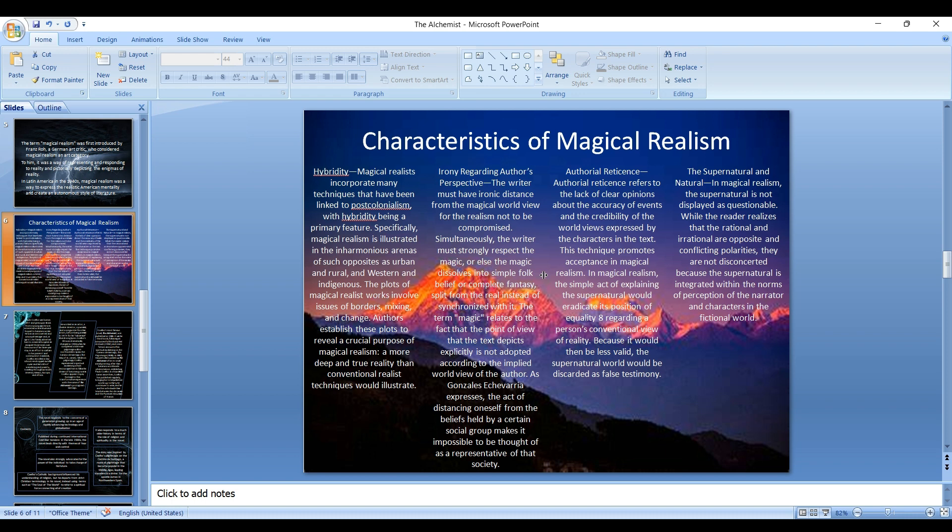Specifically, magical realism is illustrated in the harmonious arenas of such opposites as urban and rural and Western and indigenous. The plots of magical realist works involve issues of borders, mixing, and change. Authors establish these plots to reveal a crucial purpose of magical realism: a more deep and true reality than conventional realist techniques would illustrate.